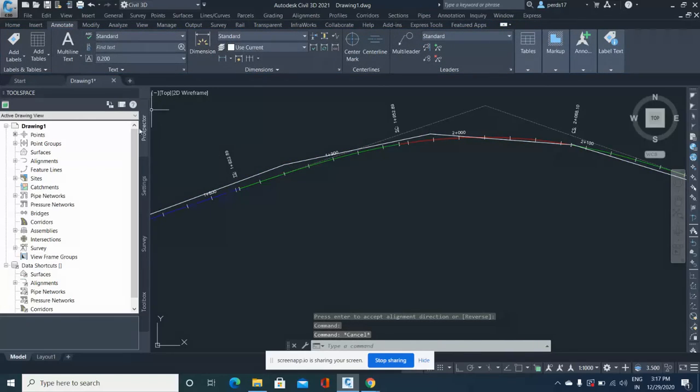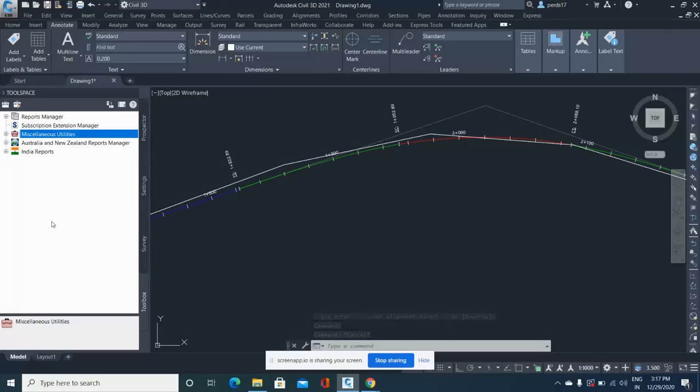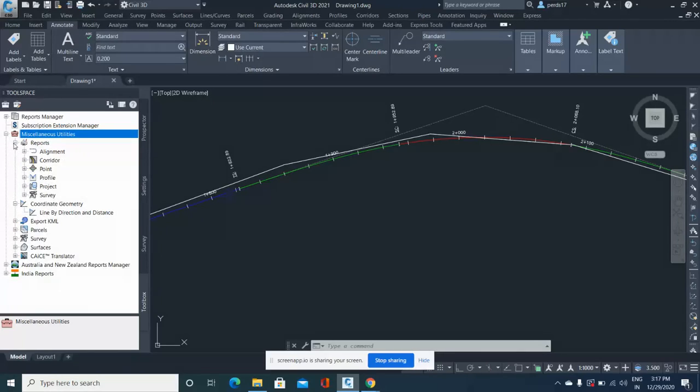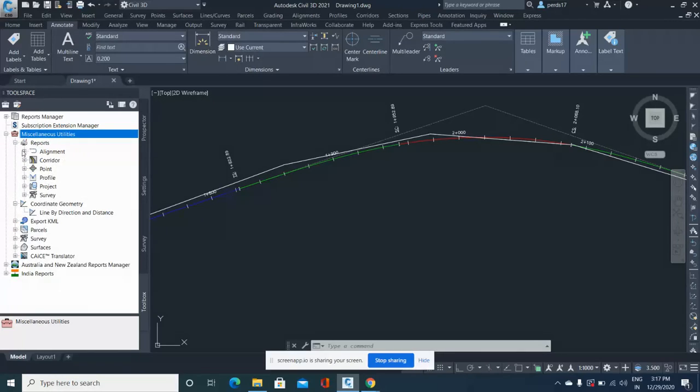Now in your Toolspace, if you go into Toolbox, you'll see many options for reports. In here, if you go to Miscellaneous Utilities, then Reports, then Alignment,